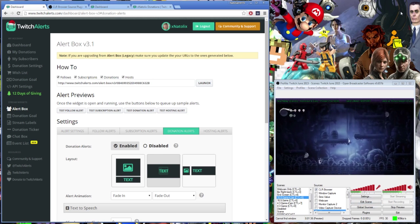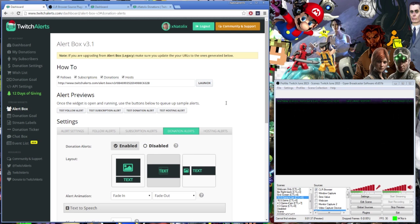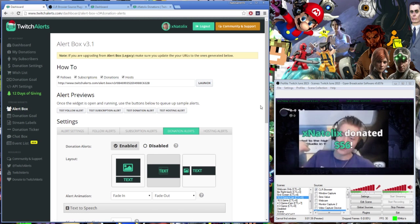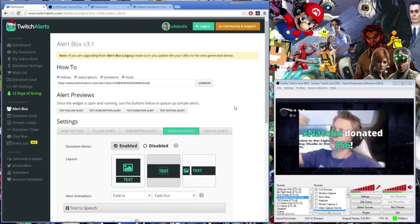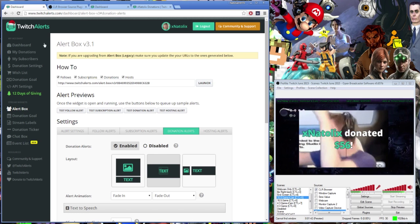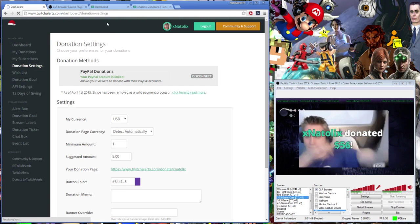Once you've closed the window, feel free to hit the Test Donation Alert button. If you've set it up correctly, the alert will trigger in your OBS preview. And now you should be all set.